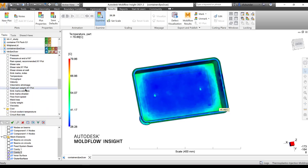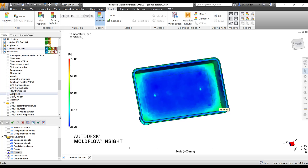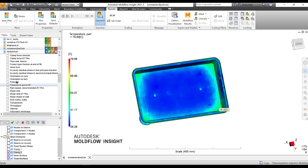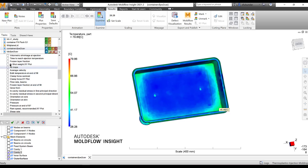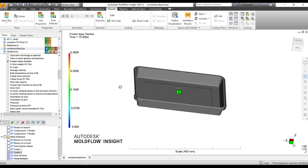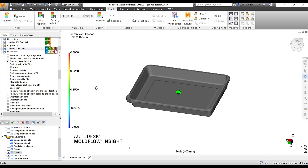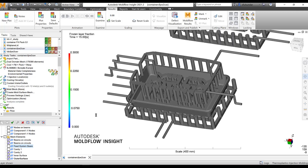You can review the earlier videos or clips to review those six to seven results that we already covered. In this episode I am going to take you through results like the frozen layer fraction. What does this result typically mean and how it could be helpful to understand whether the gate is frozen or there is sufficient time to pack the material? I am going to turn on the beams on the circuit and the feed system.